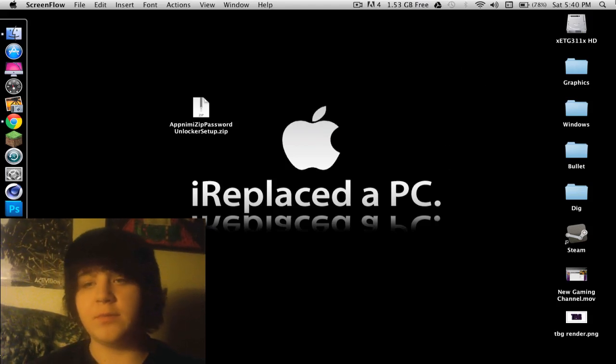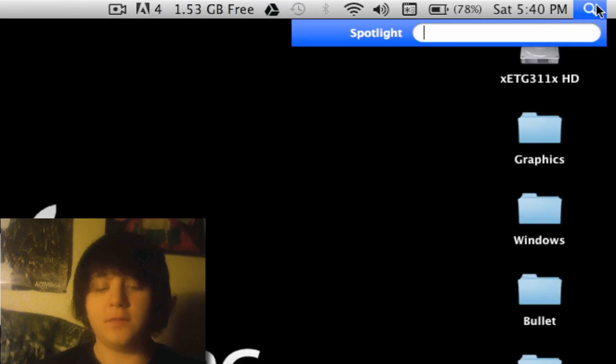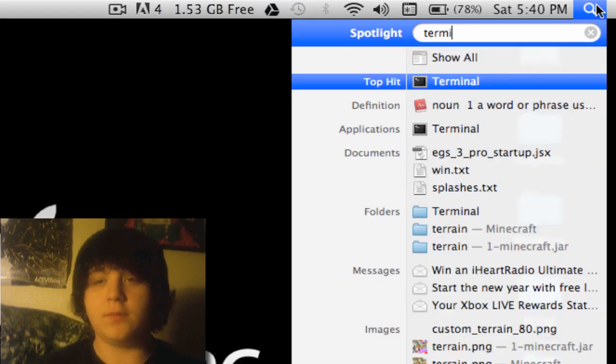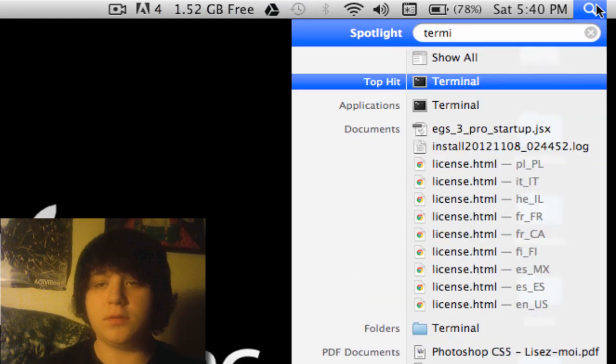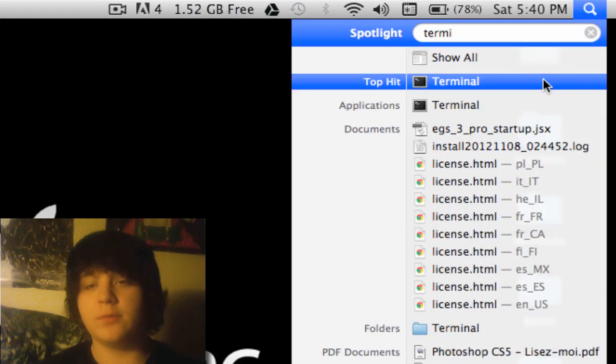So what you're going to want to do is come up here to the Spotlight and type in Terminal, or just that, and it'll pop up Terminal.